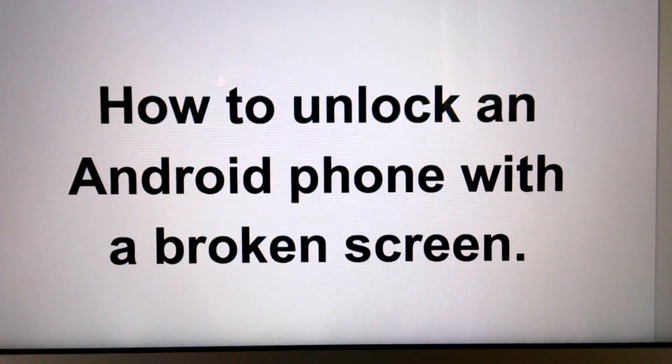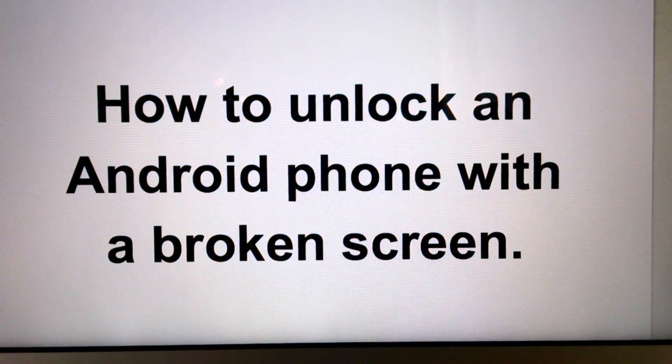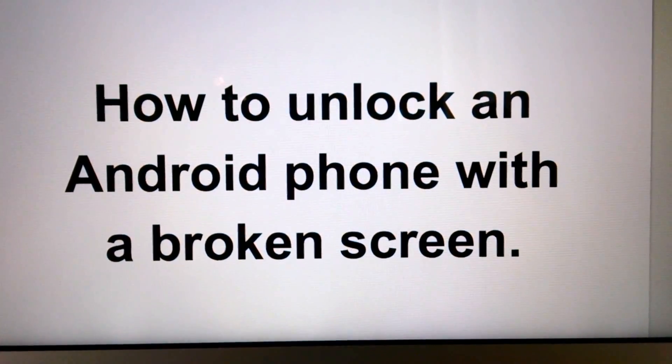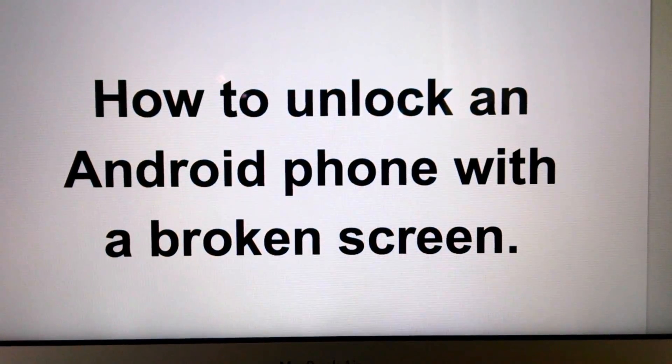Hello, and welcome to my video on how to unlock an Android phone with a broken screen.